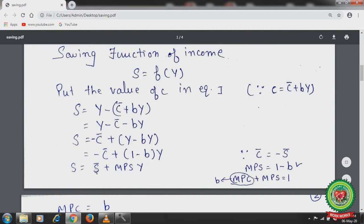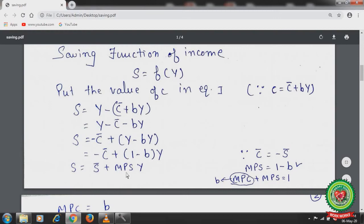The final saving equation is S equals minus S-bar plus MPS times Y, where autonomous consumption C-bar equals minus S-bar. Since autonomous consumption already carries a negative sign, minus times minus gives plus. So: S equals S-bar plus MPS into Y, where S-bar is autonomous saving and MPS is the marginal propensity to save.